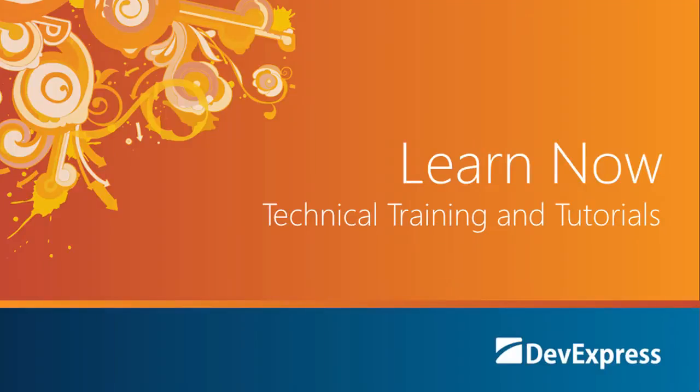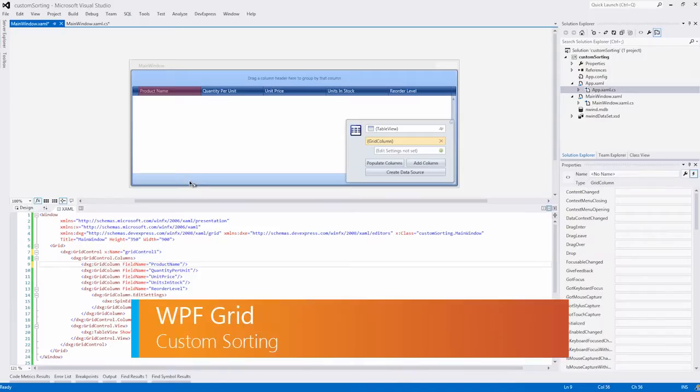Welcome to the DevExpress Learn Now series, a set of quick tutorials to help you get started using our controls. In this video, I'll show you how to add a custom sorting algorithm, so let's get started.